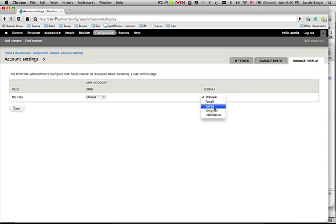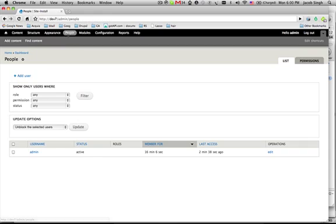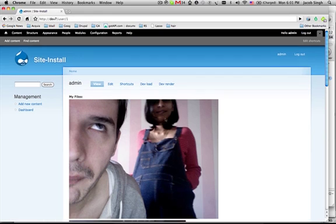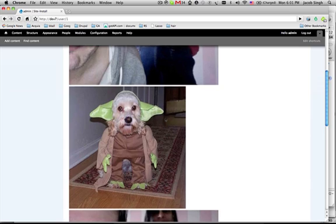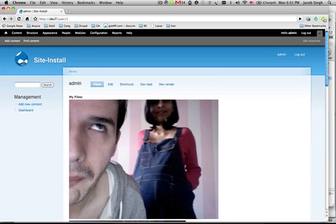You know, I really want large files. I don't want this preview size or small size. So let's save that. Head back here. Take a look at my thing now. And we got large files. All right. That's the update.